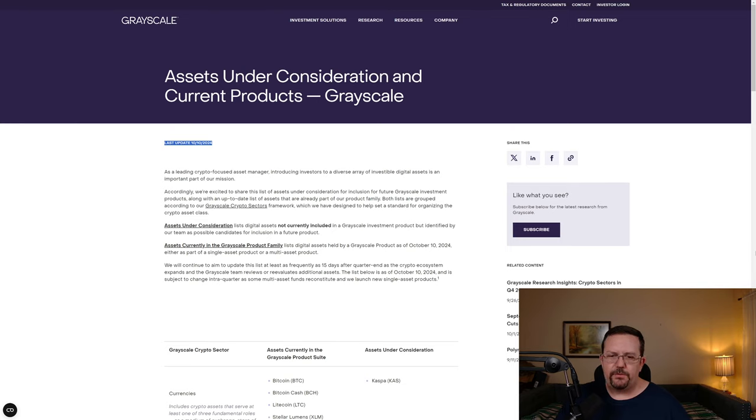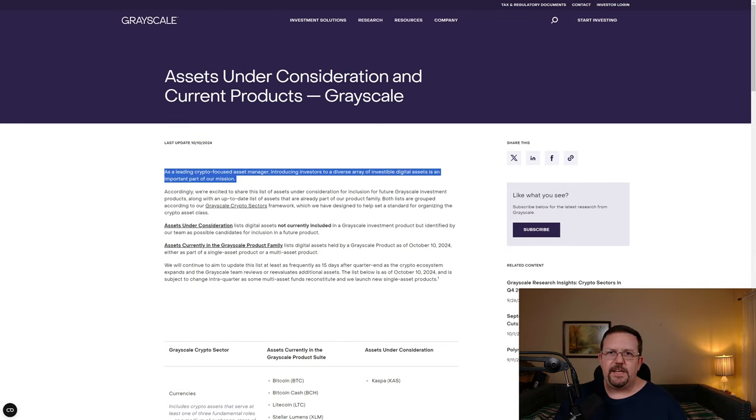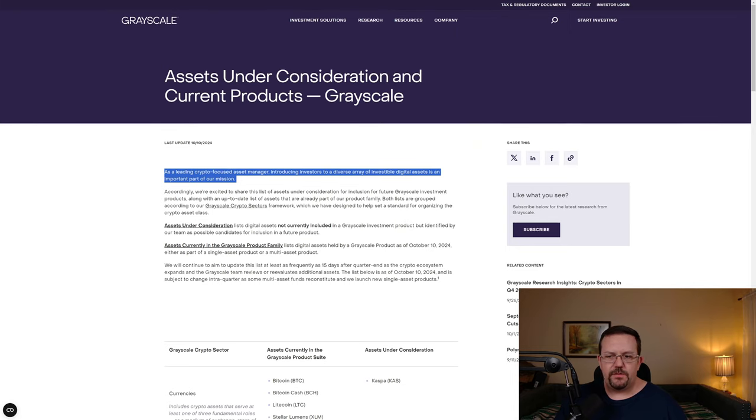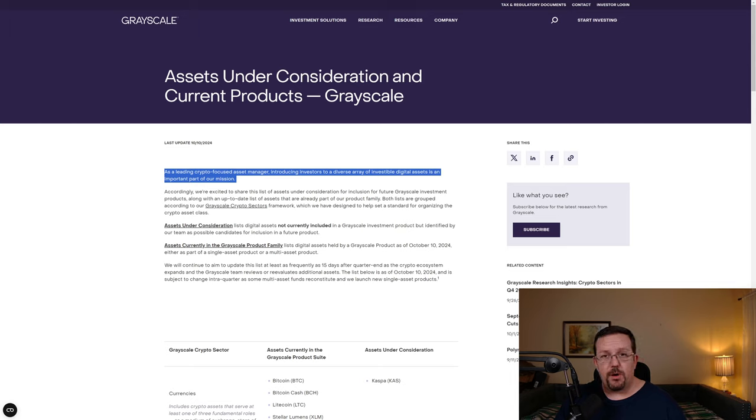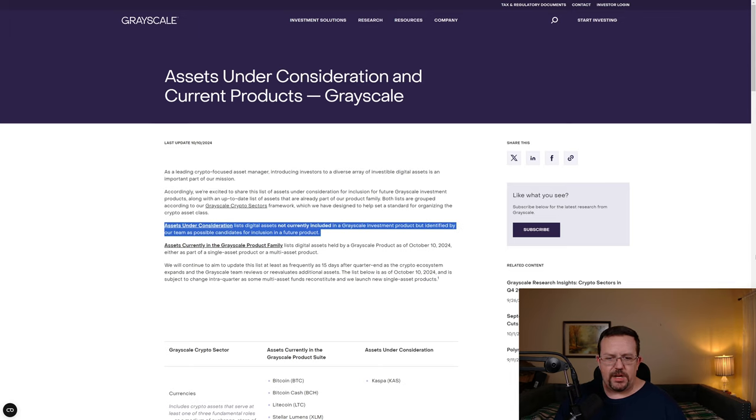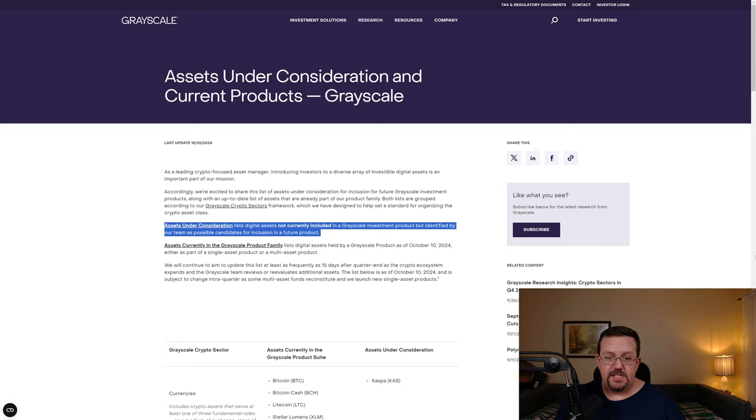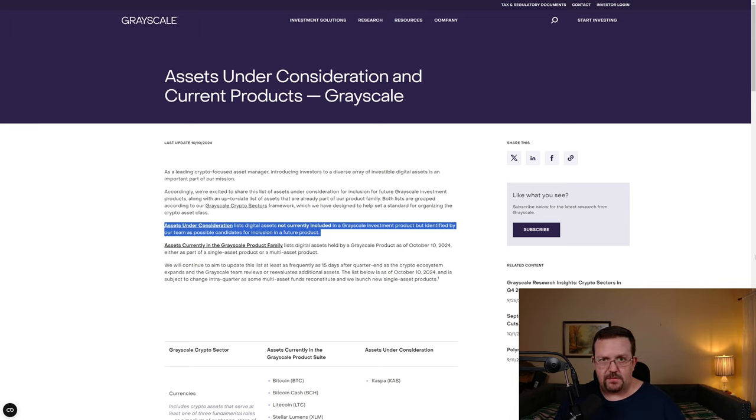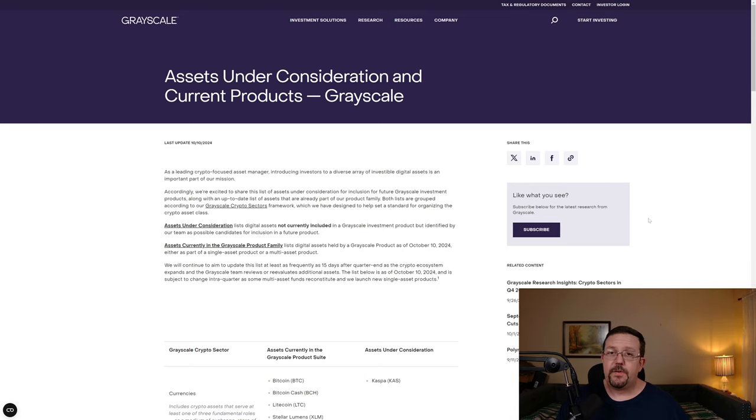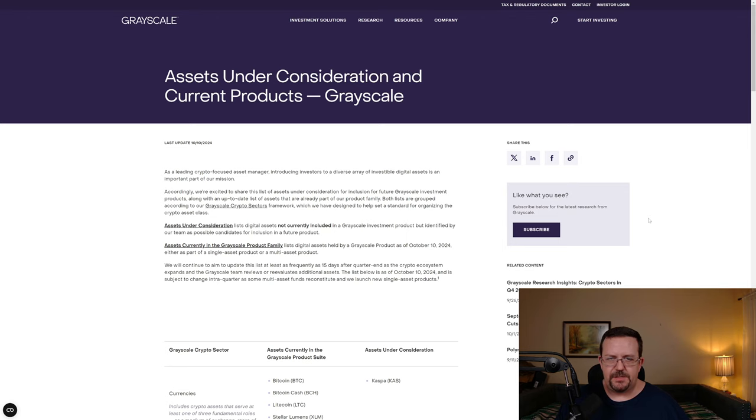Earlier in the month of October, Grayscale posted to their website: As a leading crypto-focused asset manager, introducing investors to a diverse array of investable digital assets is an important part of our mission. Assets under consideration lists digital assets not currently included in a Grayscale investment product, but identified by our team as possible candidates for inclusion in a future product.